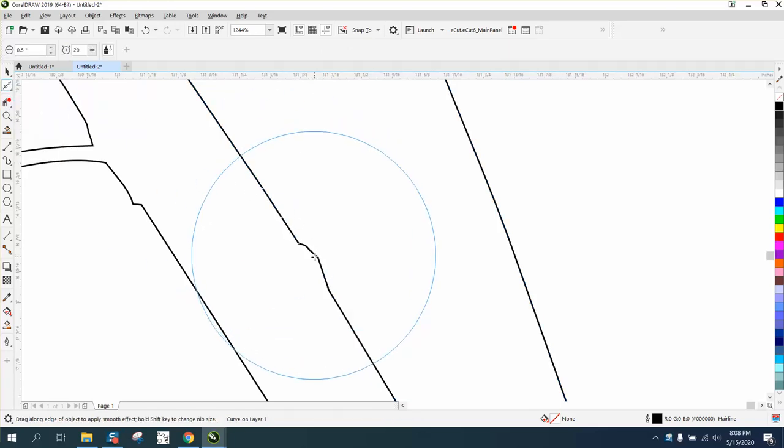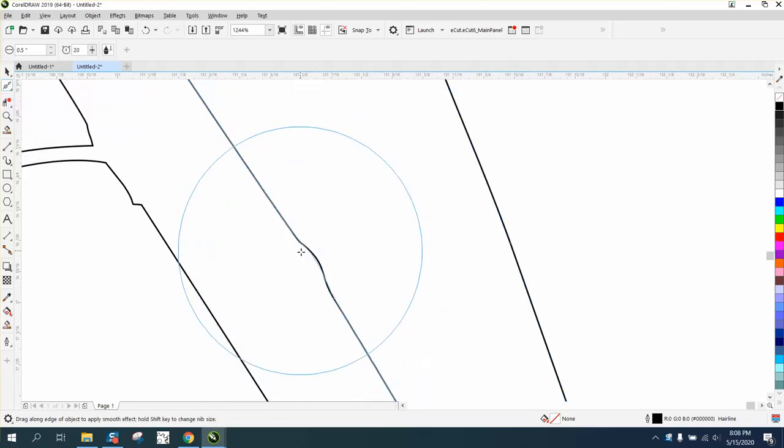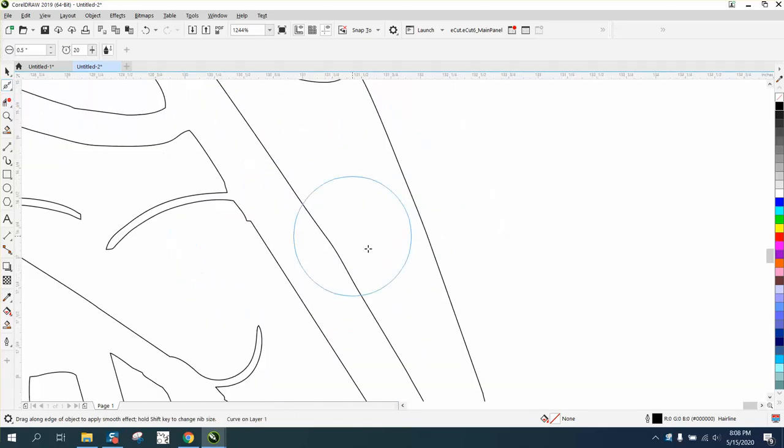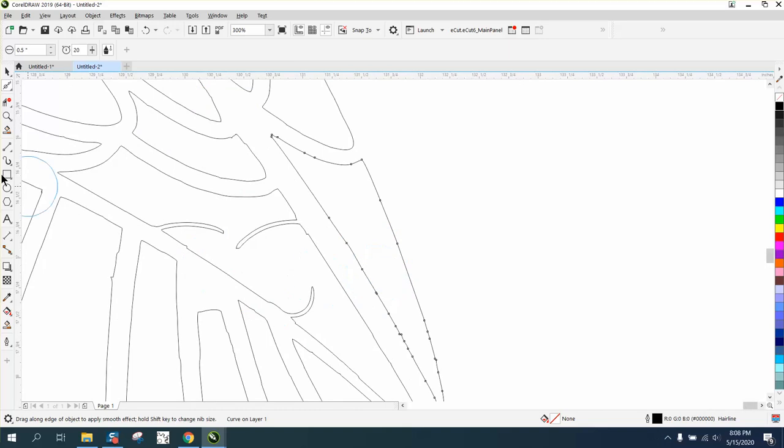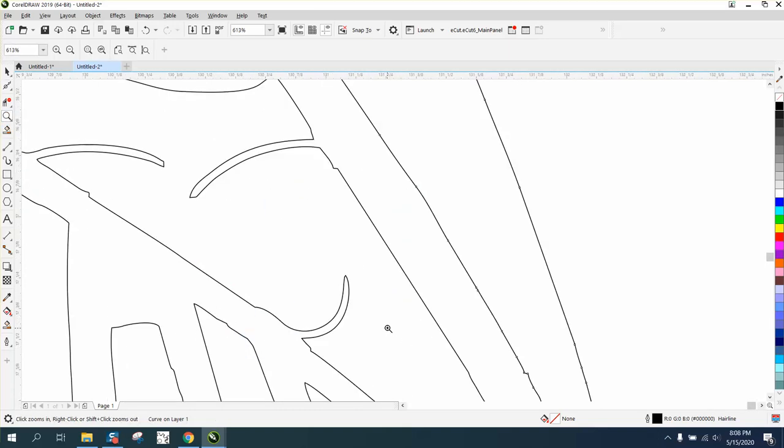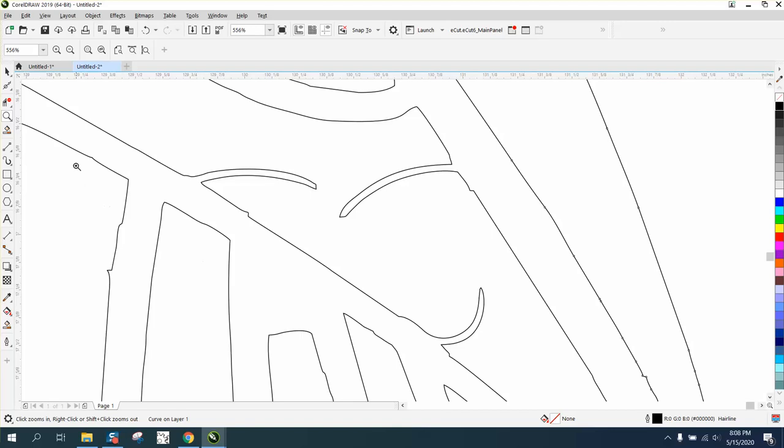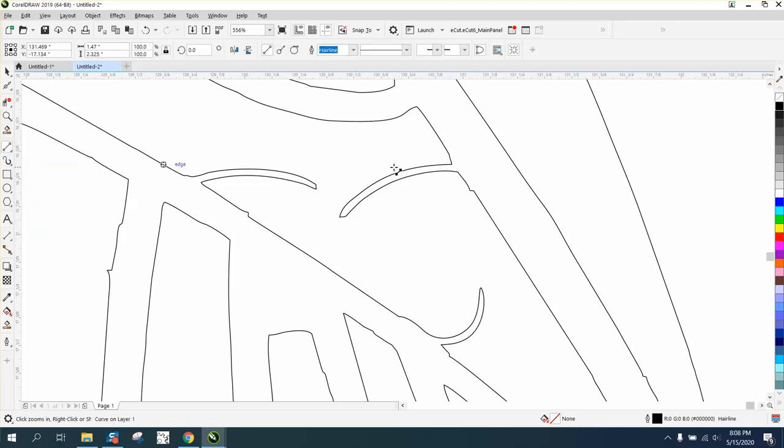The other way that would really work on something like right here, because we have three parts, is to take a two-point line.